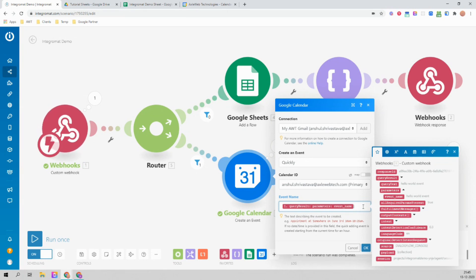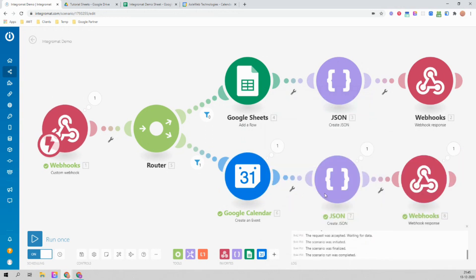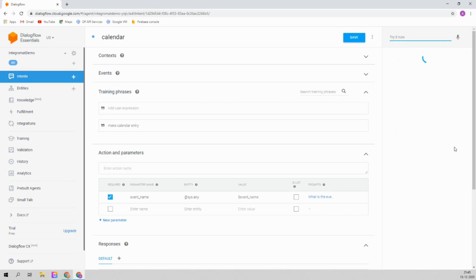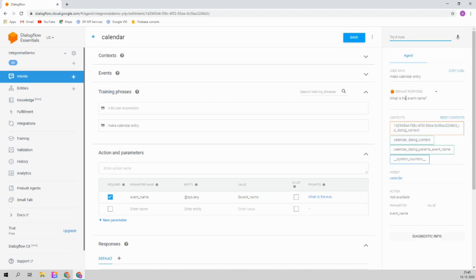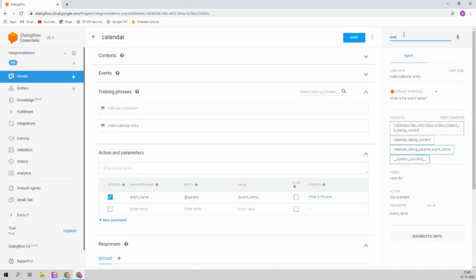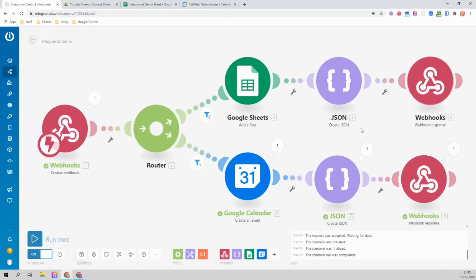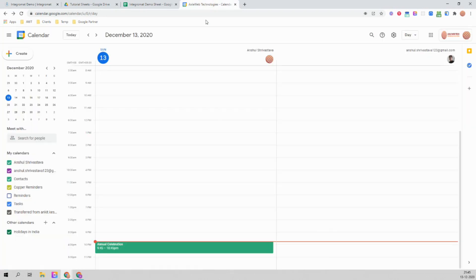The event name given by the user in Dialogflow will be used to create the calendar entry. Let's try again — delete the previous entry. Type 'make calendar entry', then 'what is the name of the event?' — let's call it 'annual celebration'. If you go to the calendar, you can see the 'annual celebration' calendar event has been created.